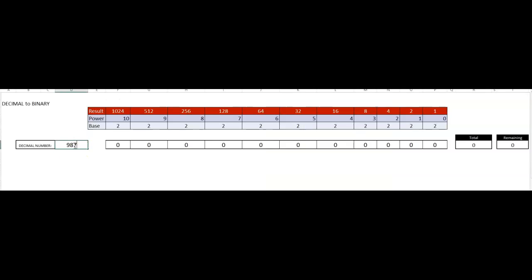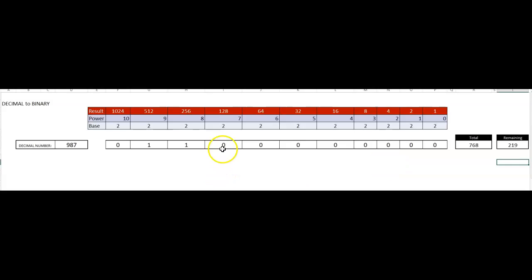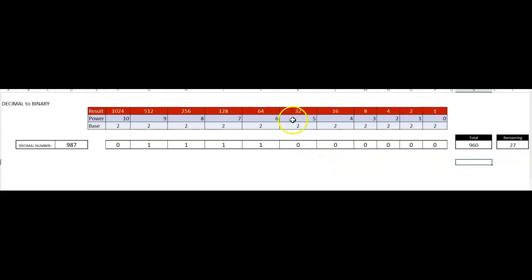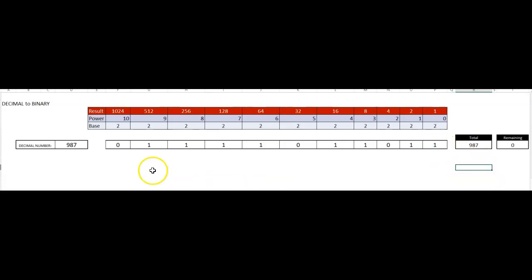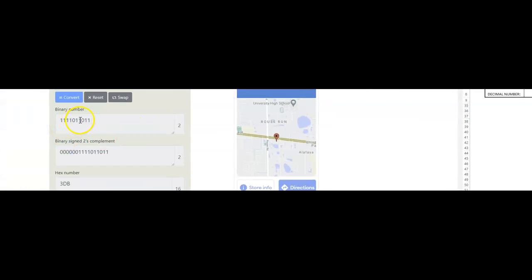So I'm going to type the number 987 and convert it. There is none of these, and then there's going to be one of these. So now my balance is this number. I'm going to have one of these. Now my balance is this number. I'm going to have one of these. Now I have 27, so I have none of these, one of these. I'm down to 11, I need an 8. I'm down to 3, so no fours — one 2 and one 1.